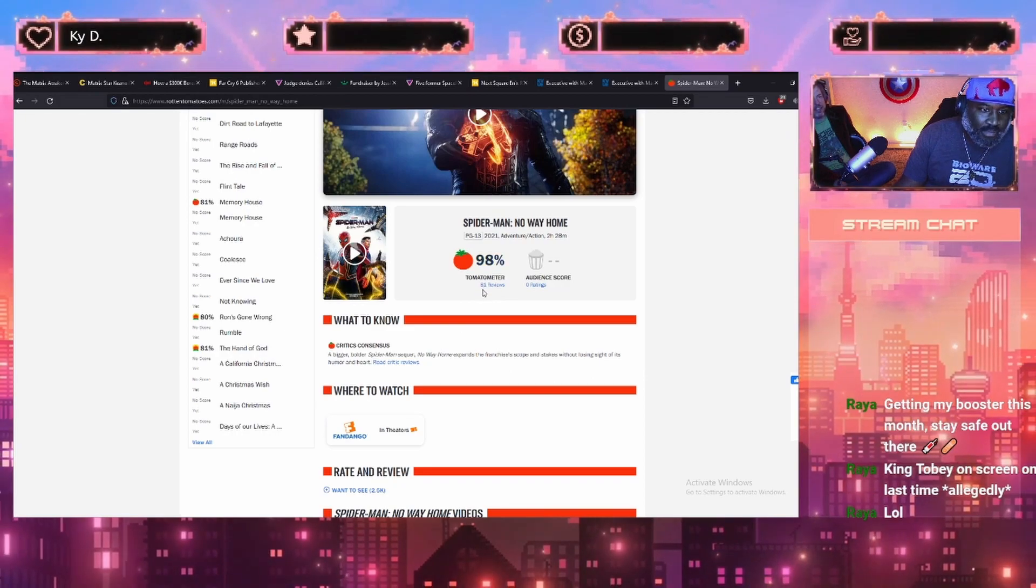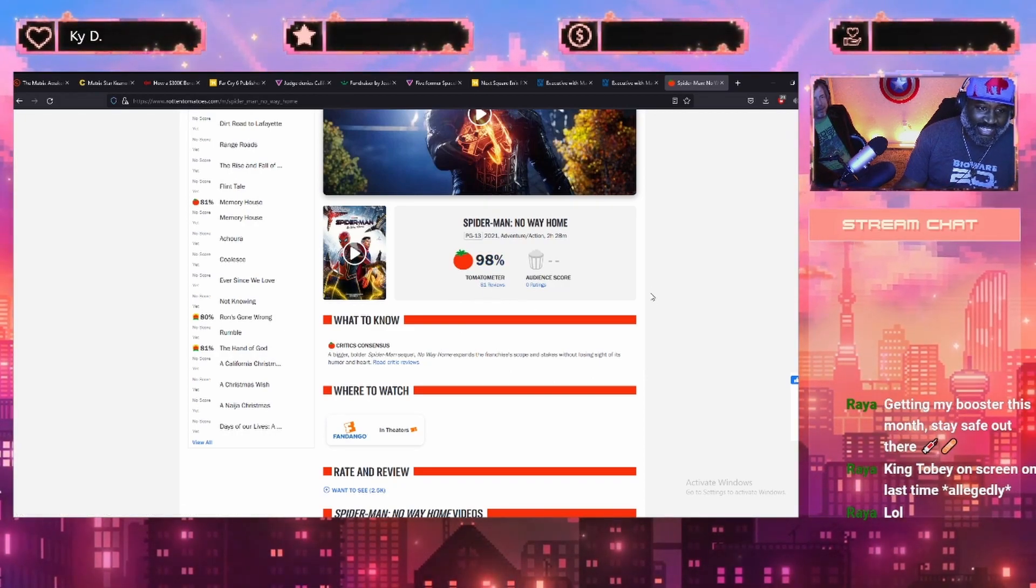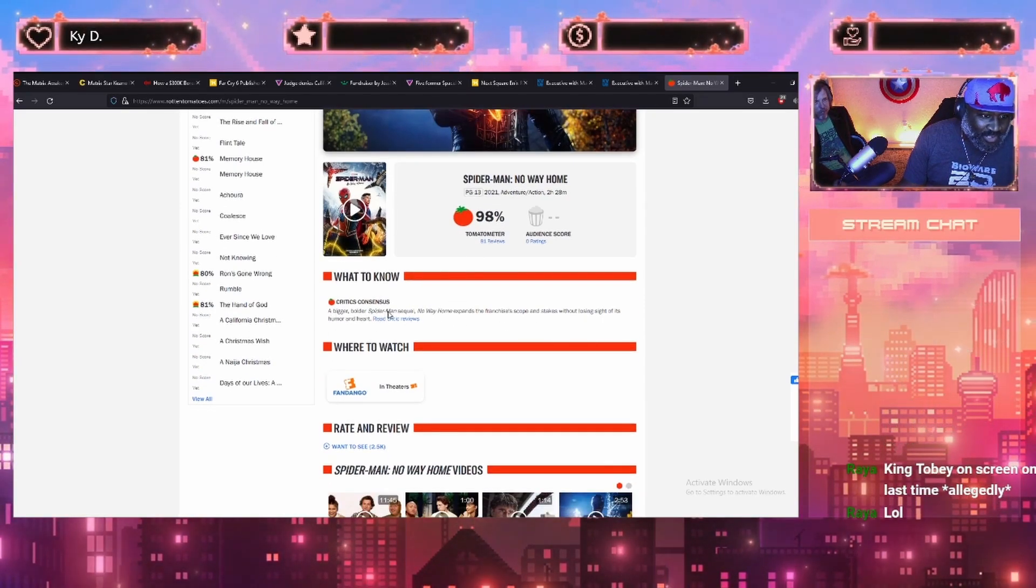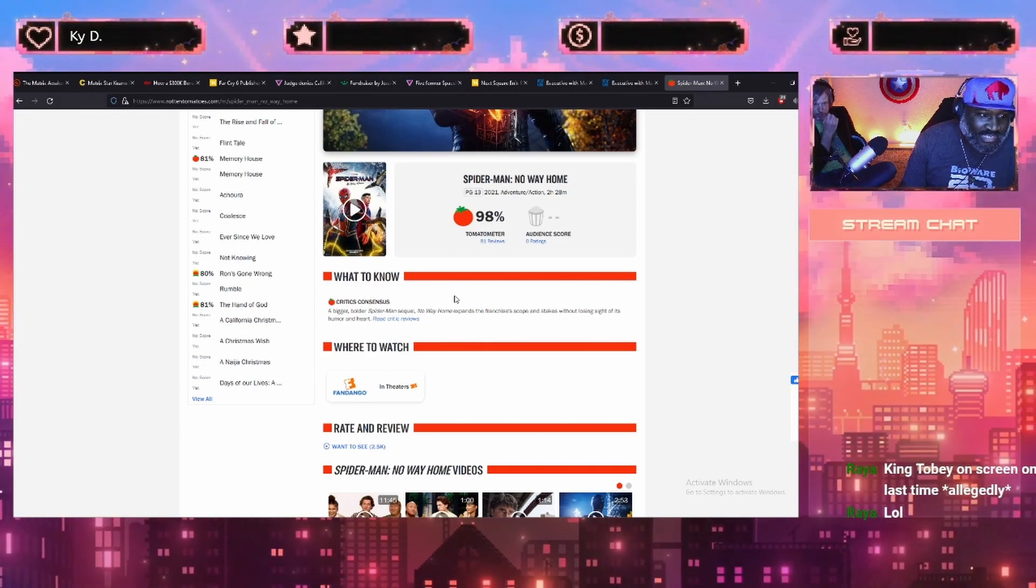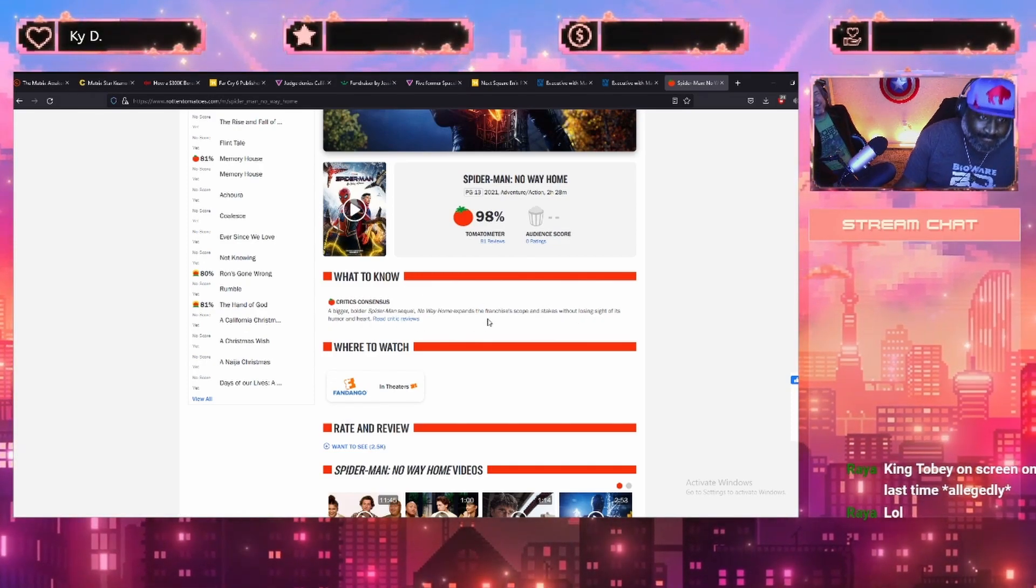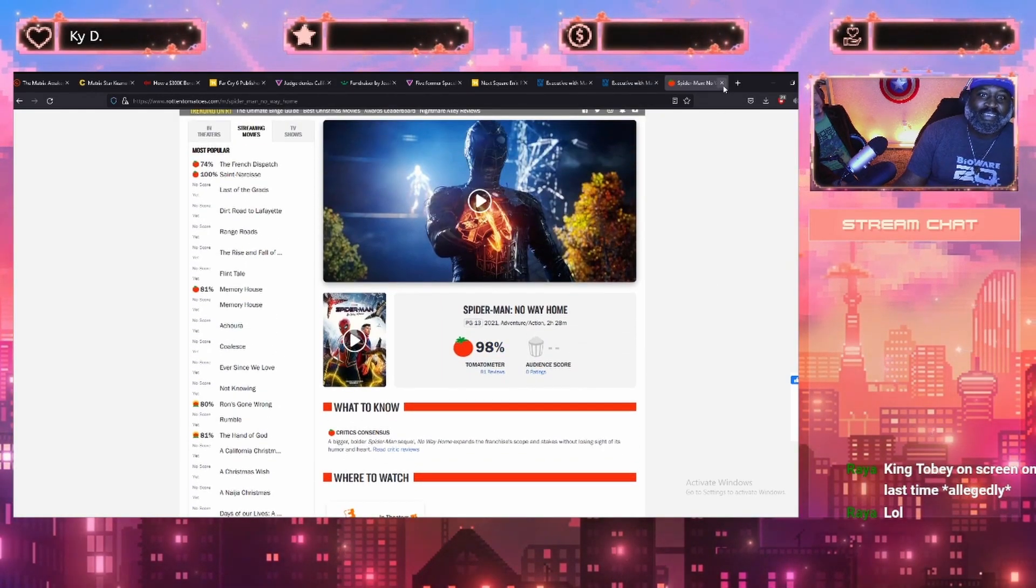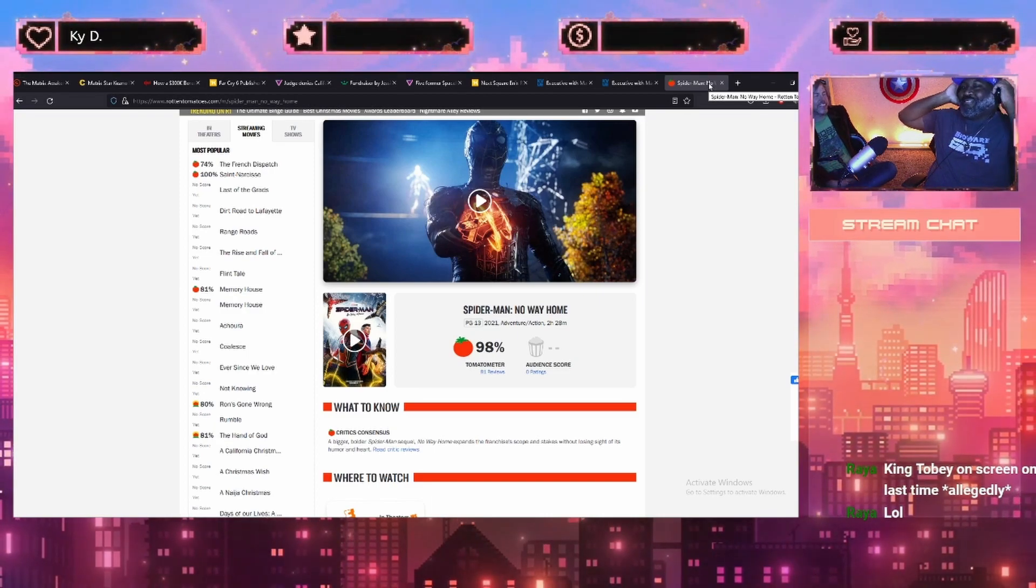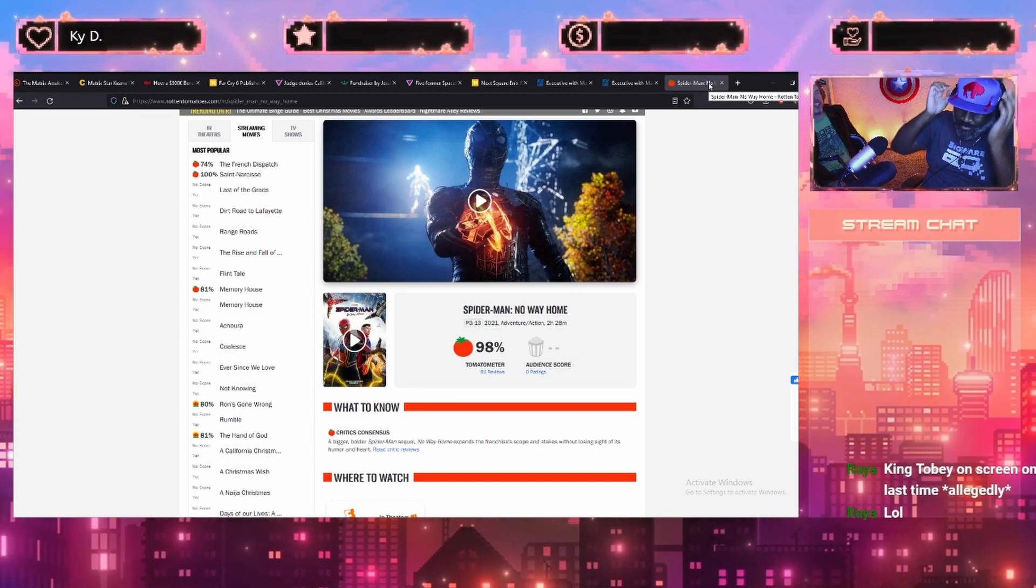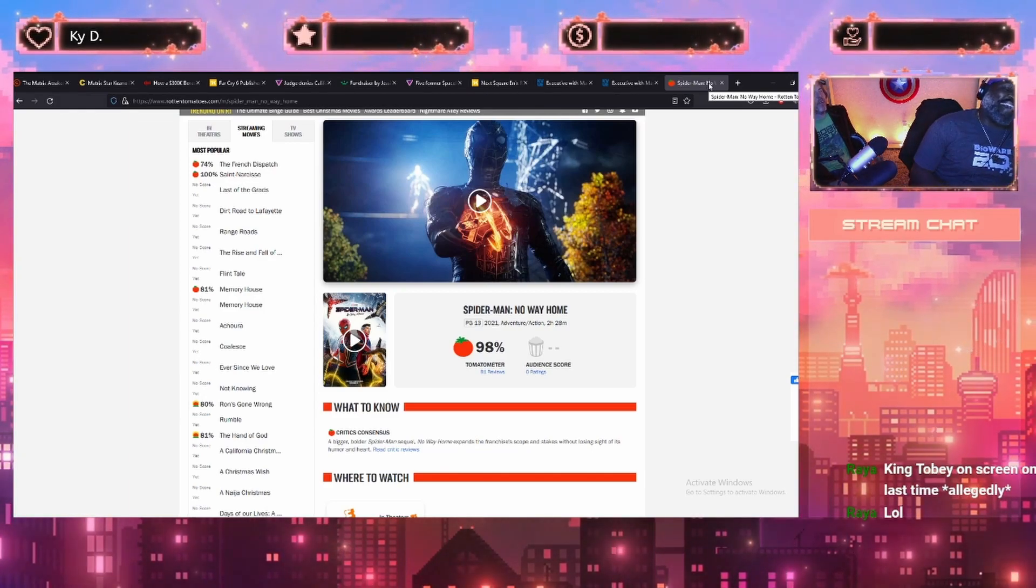I mean, Dune was sort of that, but it's still, because it got released on TV at the same time, and it kind of blunted its appeal. 98%, dude. Based on 81 reviews, that's not an insignificant number of reviews. A bigger, bolder Spider-Man sequel, No Way Home, expands the franchise's scope and stakes without losing sight of its humor and heart. It's funny, though, like, the whole Rick and Morty-ing of cinematic canon. Rick and Morty-ing. That's what it is, because, like, Rick and Morty was, like, the first show since Sliders in the fucking 90s. Sliders! To really, well... I love Sliders!